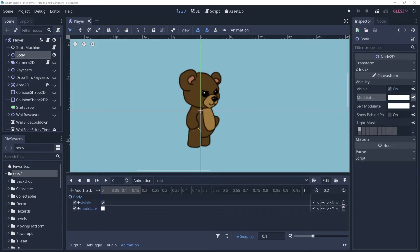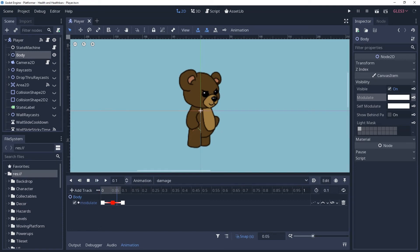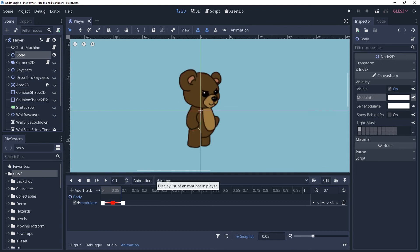For these effects, I have an animation player dedicated to them. This animation player has three animations: a rest animation whose purpose is to restore any settings altered by any of the animations in this player, a damage animation that turns the character red and then back to normal. I will be doing this by adjusting the modulate of the body, which is a quick and easy way to do this.